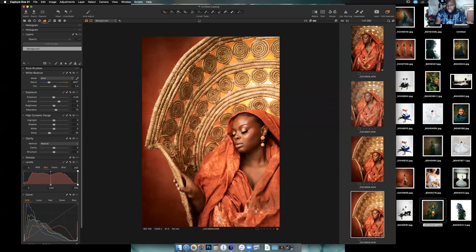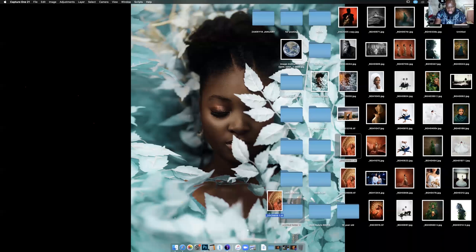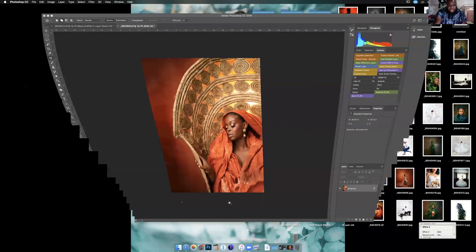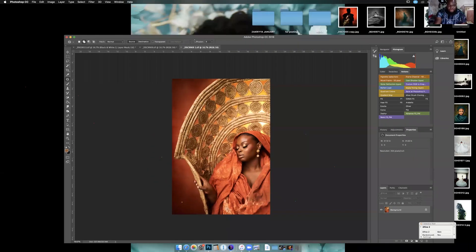I go to my desktop, find the image, drag it into Photoshop, and this is what I have in Photoshop. Any questions on that before I continue? Was that self-explanatory?